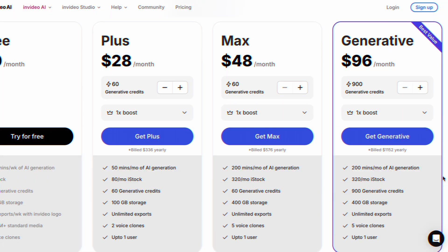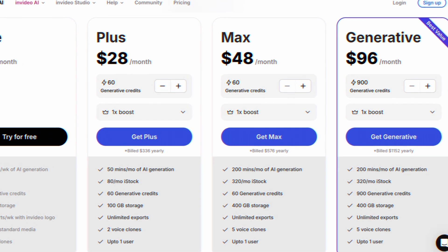You can get started with InVideo for free, but to use the generative video features I'd recommend the generative plan at $96 per month, which gives you 900 generative credits monthly. If you're already an InVideo user you can simply add this on top of your existing account. Compared to animating from scratch or renting a studio to shoot, it's a lot cheaper. Click the first link in the description to try it, and thank you to InVideo for supporting the channel.